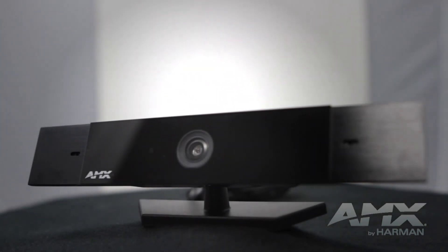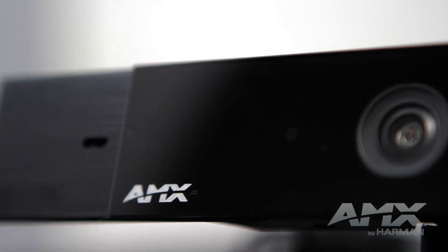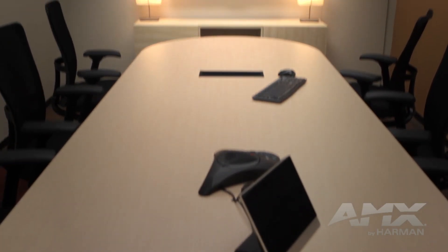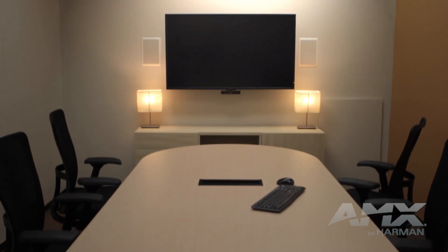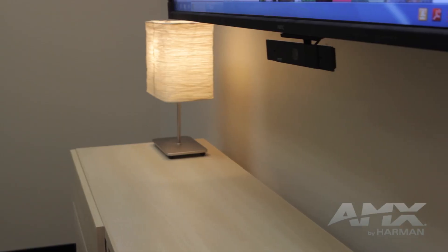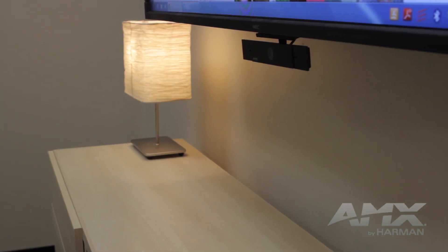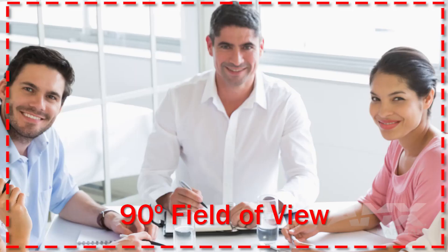The Serino Web Conferencing Camera from AMX, the leading manufacturer of meeting space technology, is the ideal webcam for smaller conference rooms and huddle spaces.